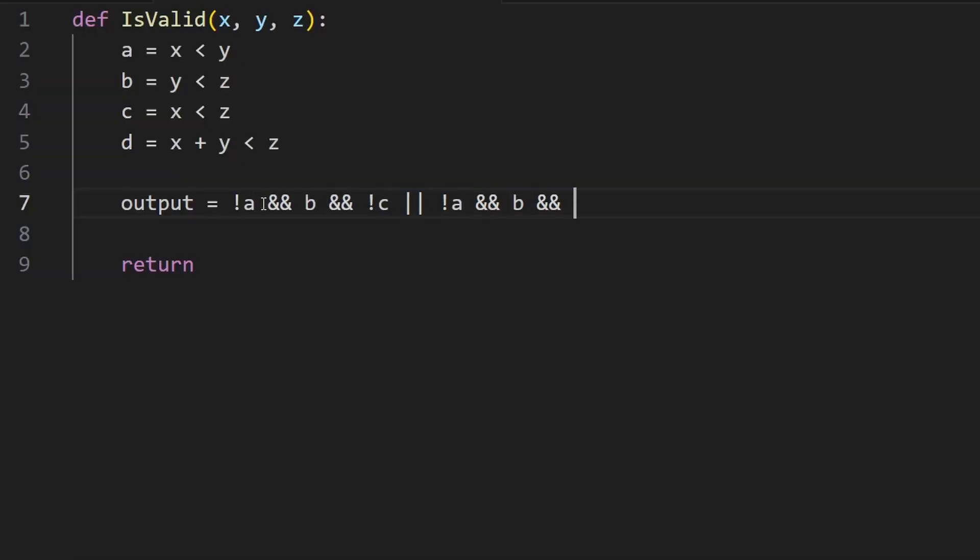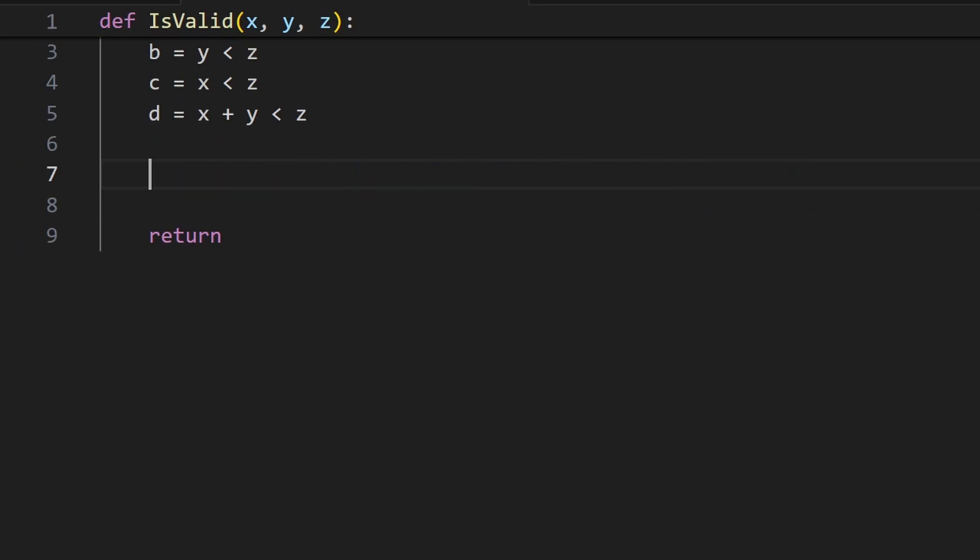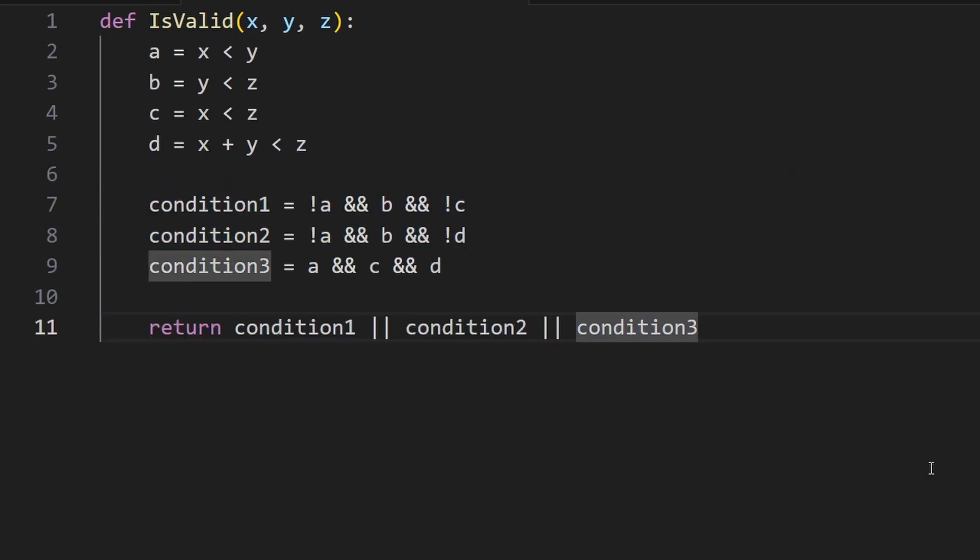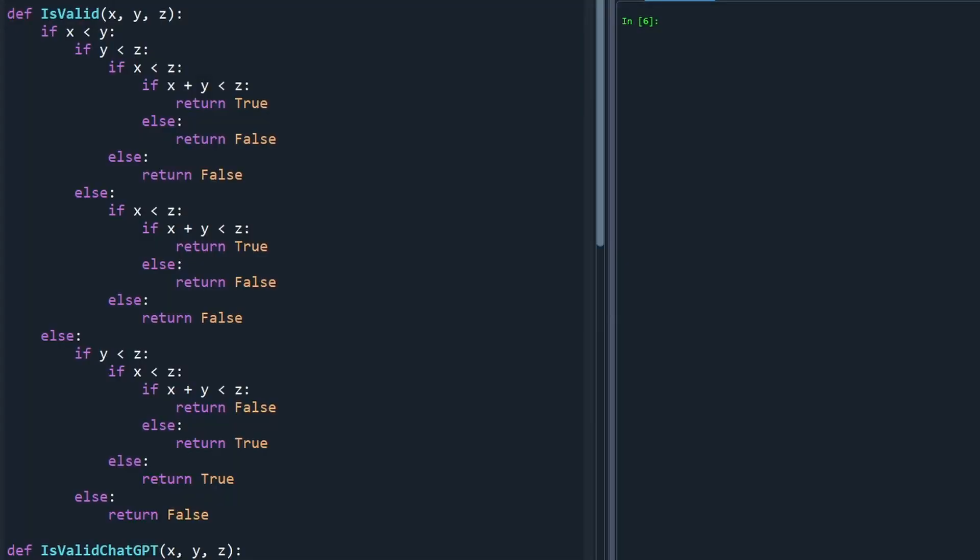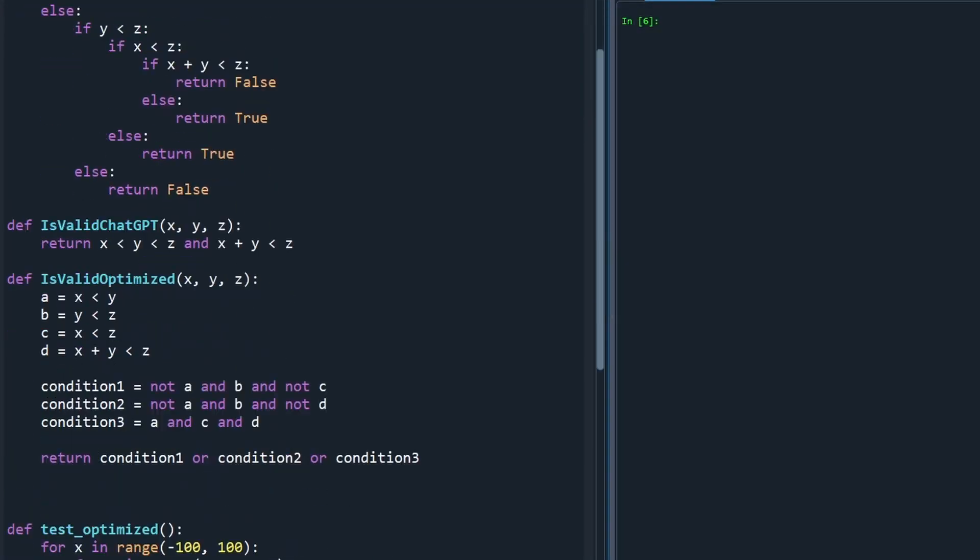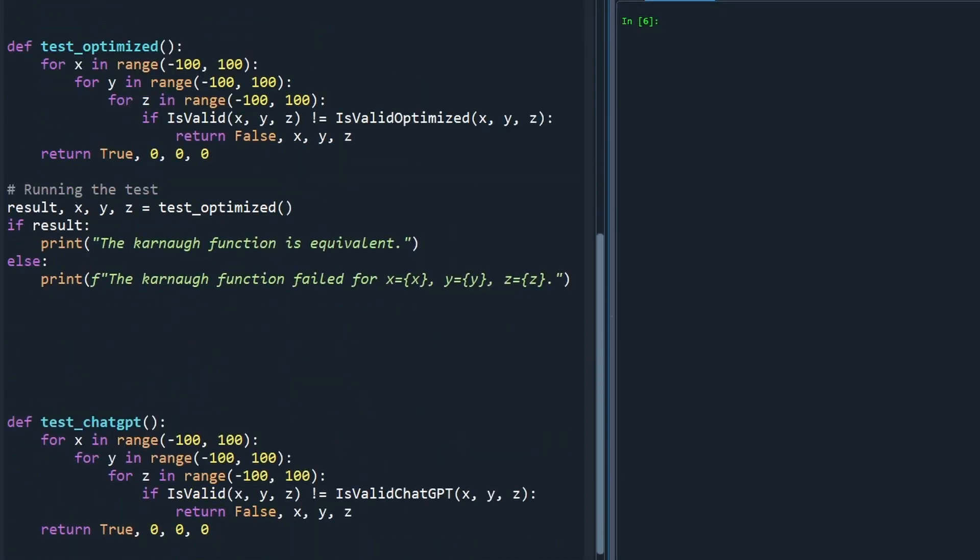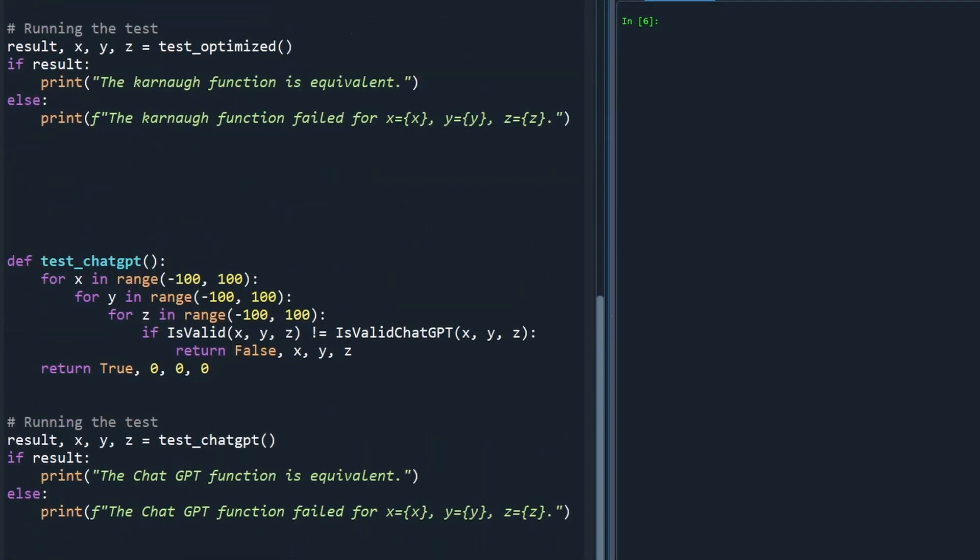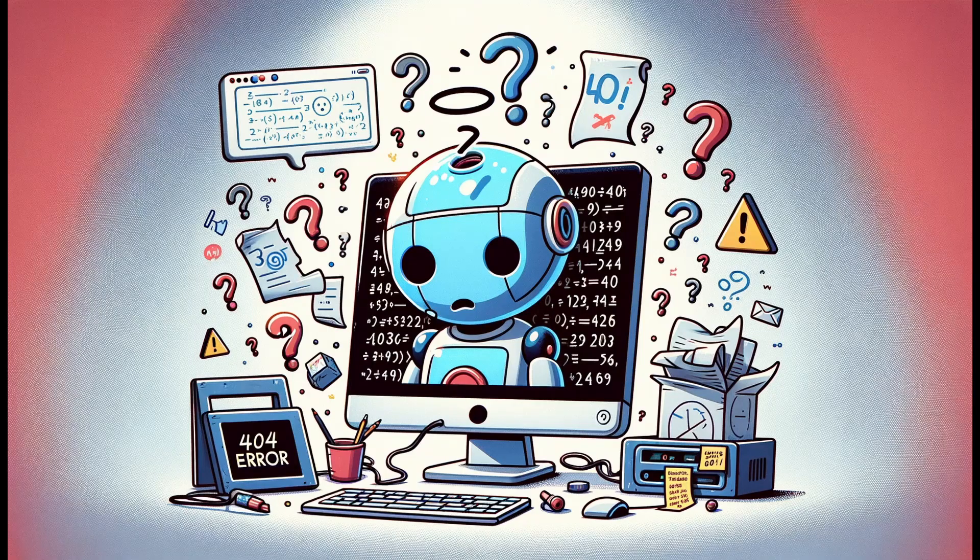Now we have some code that's a little bit easier to read. It's way more performant because there's no branching and now we can test it to see if it's functionally the same. And look at that, the same results, but our favorite AI just didn't quite get it.